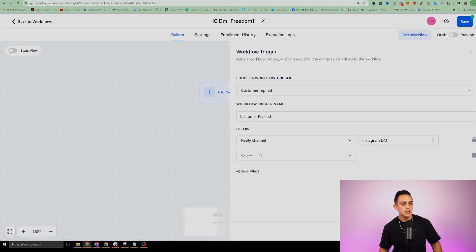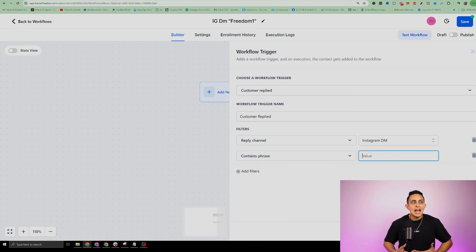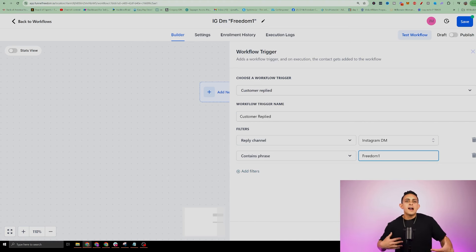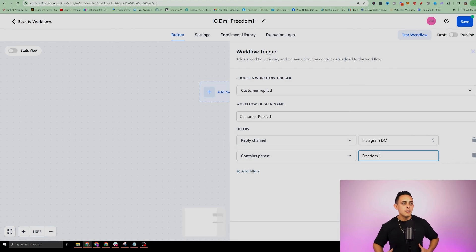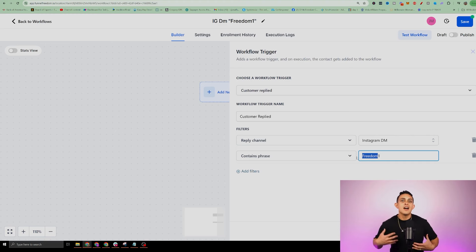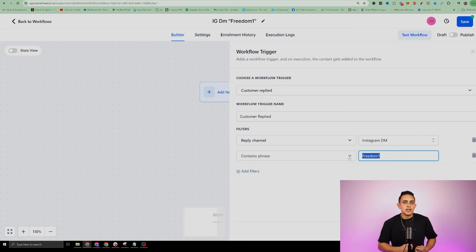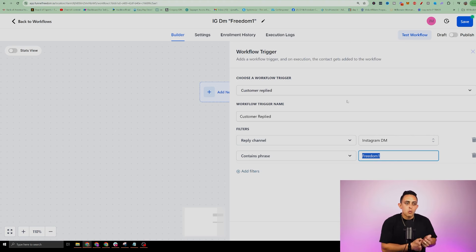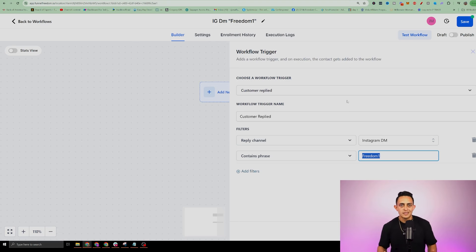Next, I'll go to add filters and select 'contains phrase.' This is the actual keyword — I'm going to use 'freedom one.' The reason I add a number is because in DMs people might naturally say words like 'freedom,' but no one is going to randomly say 'freedom one,' so it keeps the trigger unique and avoids the automation firing at weird times. Essentially, when someone DMs me the word 'freedom one,' it triggers Funnel Freedom to send a message via Instagram. I'll save that trigger using the blue button on the bottom right.